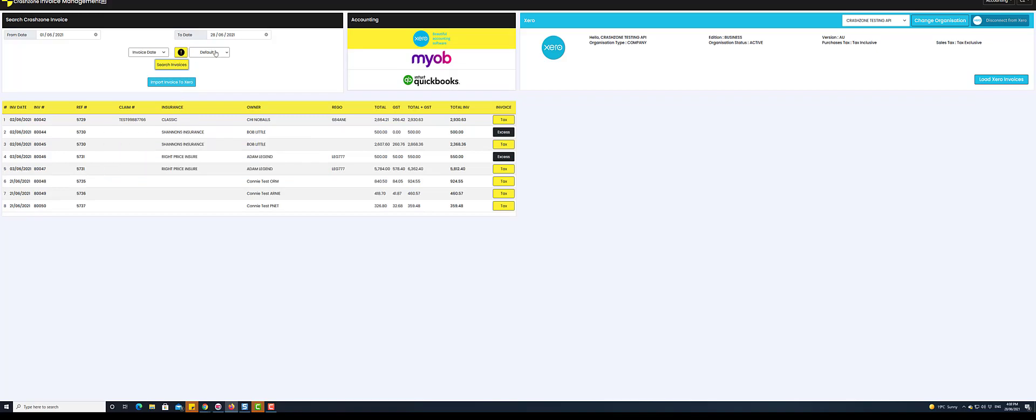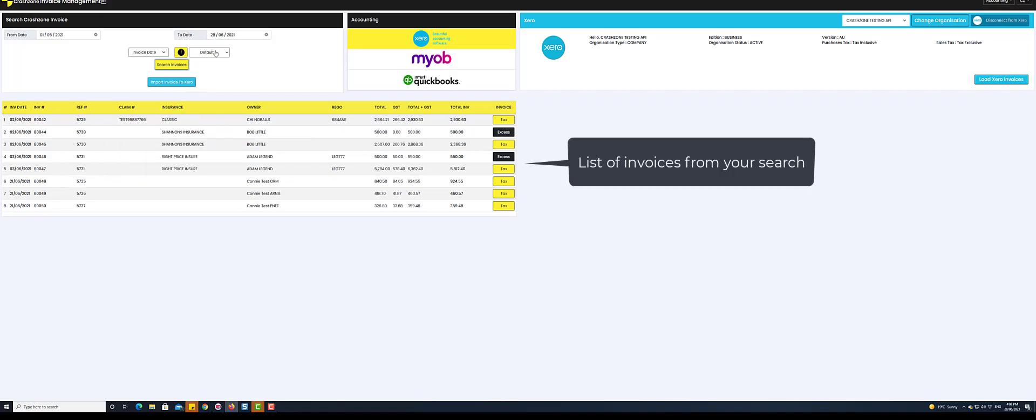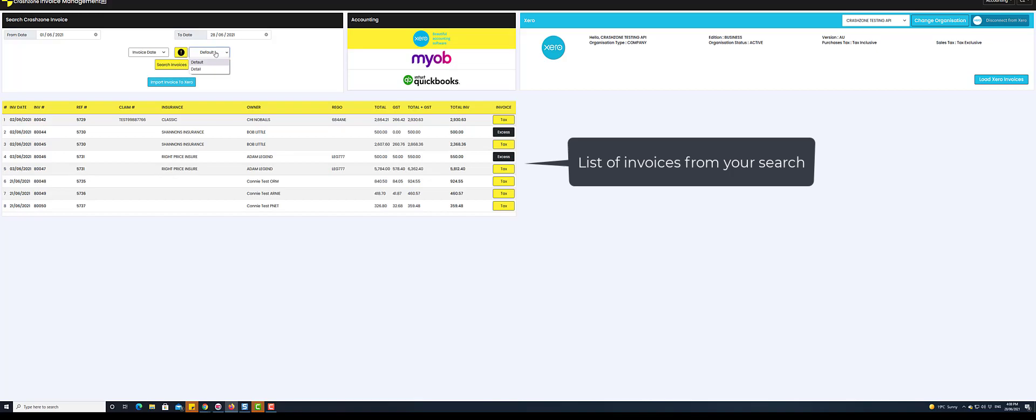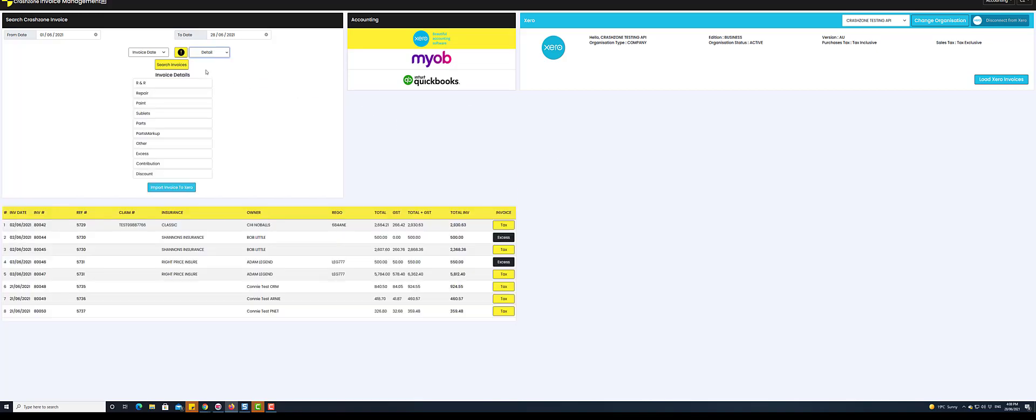There are two invoice types. Default will show just the bulk invoice, and detail view will show labor broken into groups and parts separately.